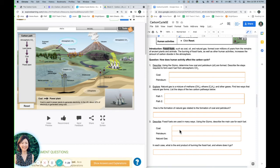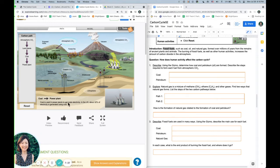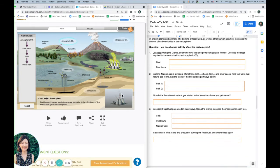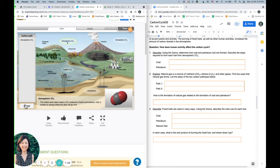So right here you could write that information that it's used in power plants to generate electricity. Okay. So you're going to do the same for petroleum and natural gas. And in order to click on natural gas and find out more information, you sort of have to do the whole pathway to get to natural gas.